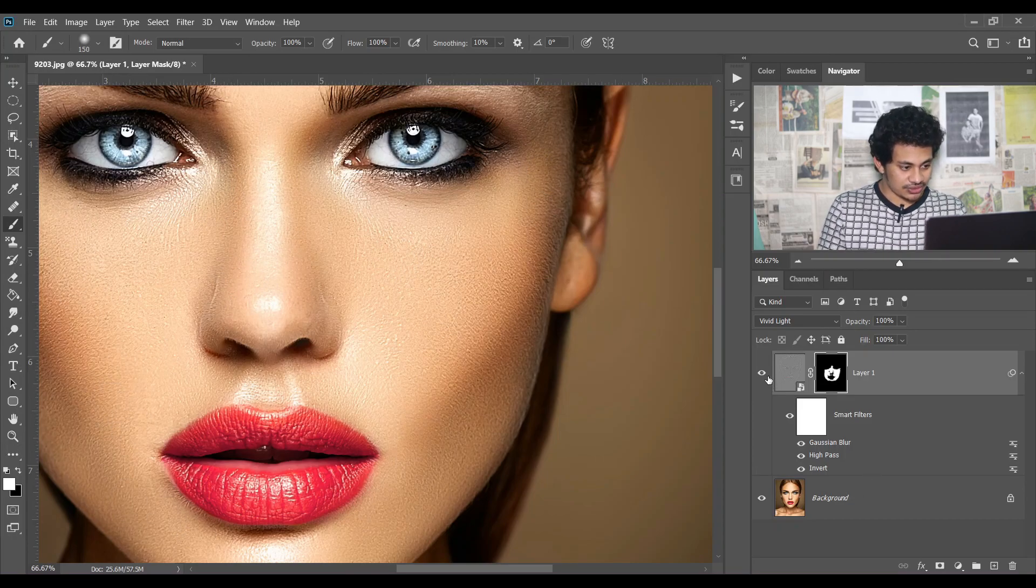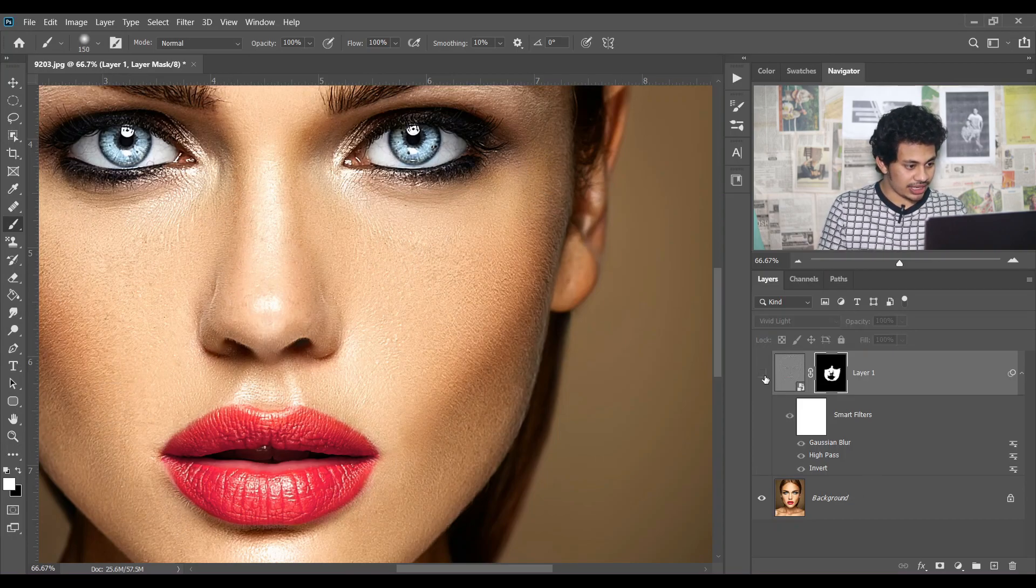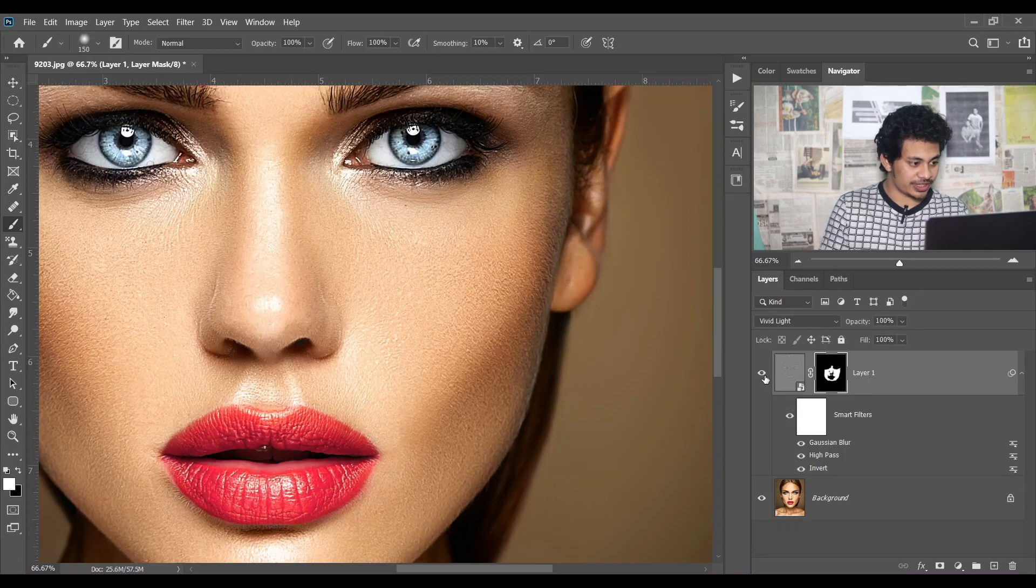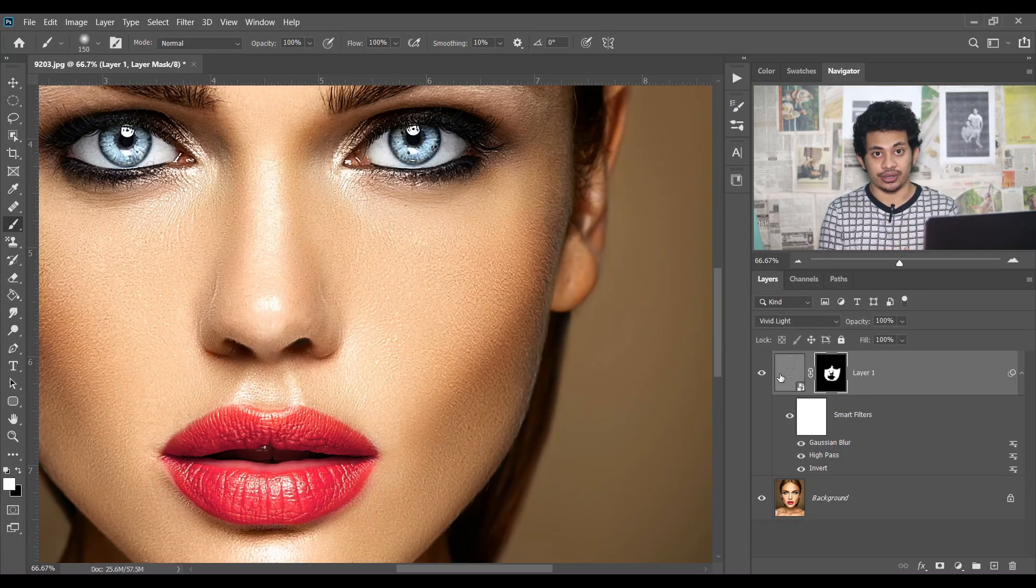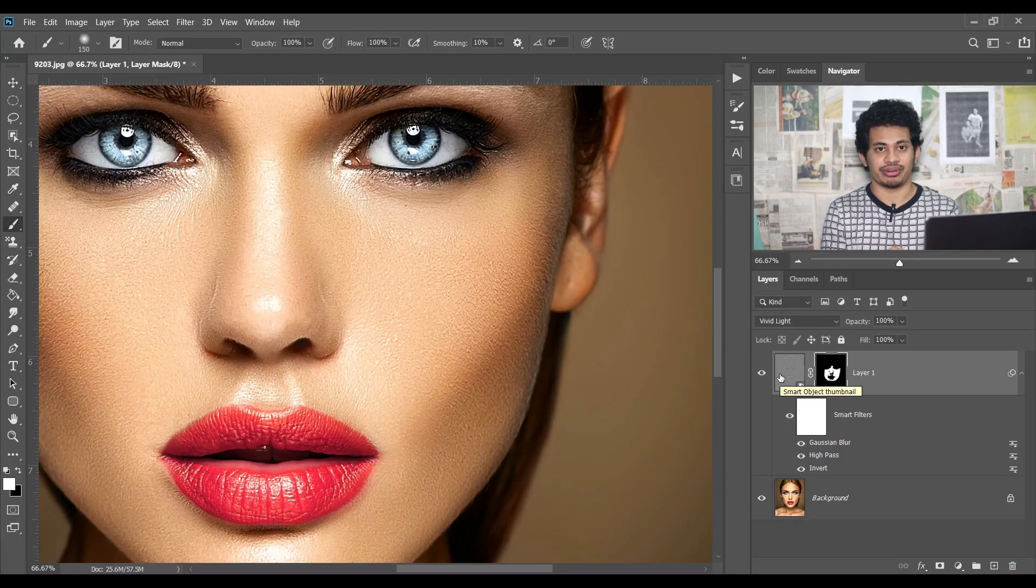Now look at this. This was the before and this is after. Look at the difference. It's a really quick and easy way to create a smooth skin. If you love this video, hit the like button, leave your comments, and don't forget to subscribe for the next.